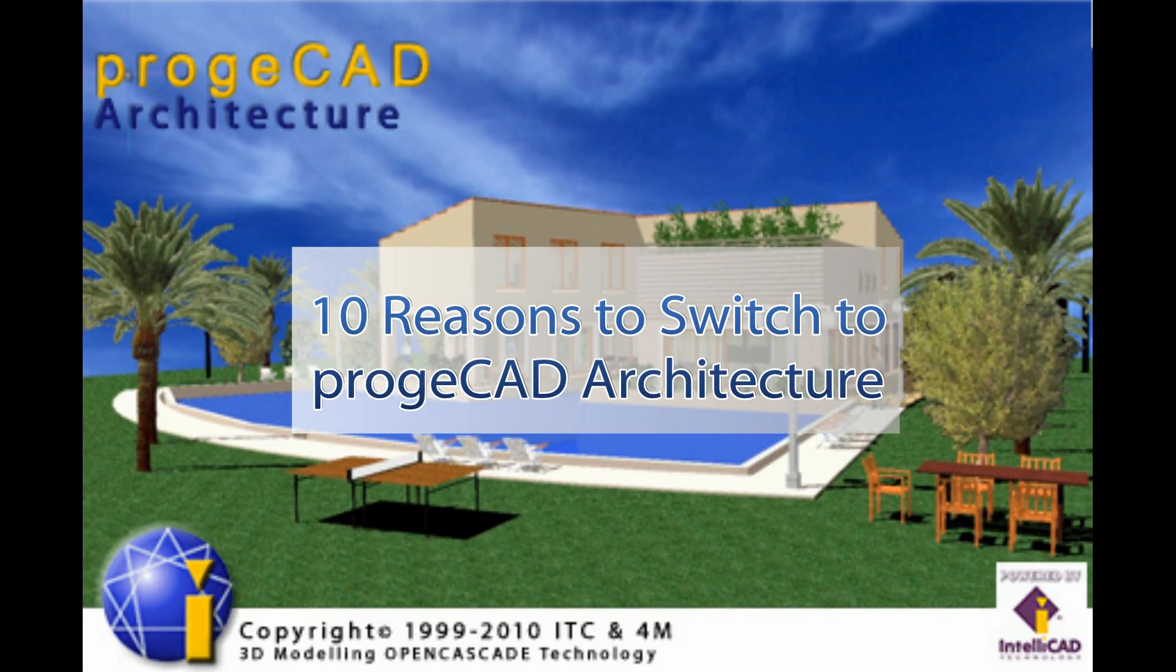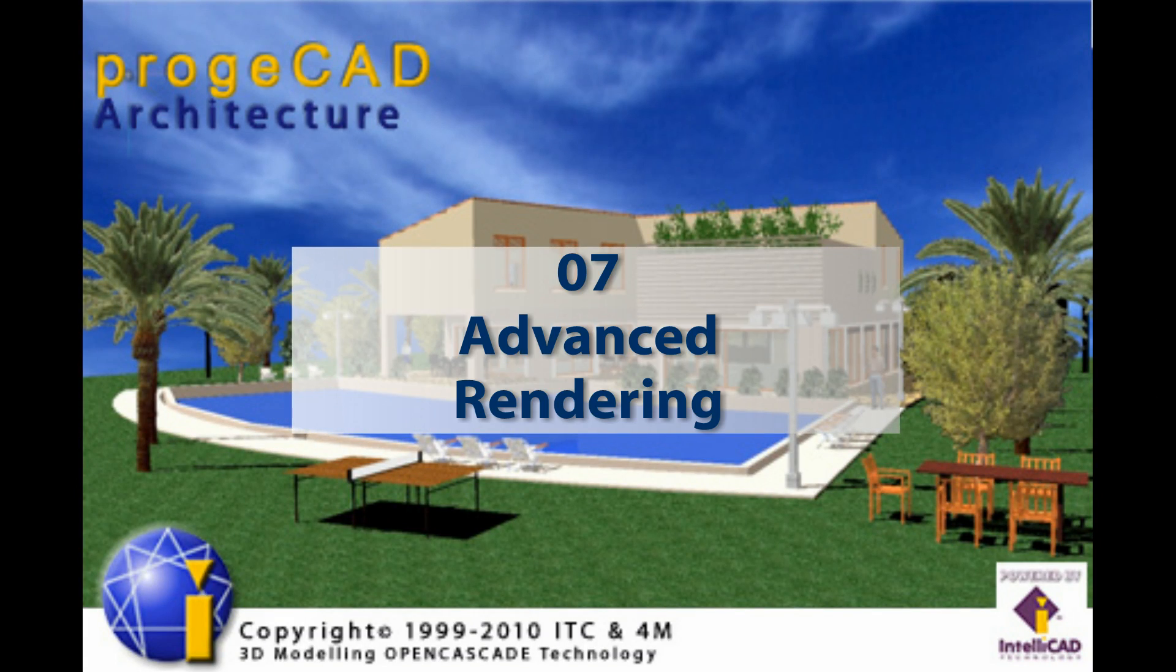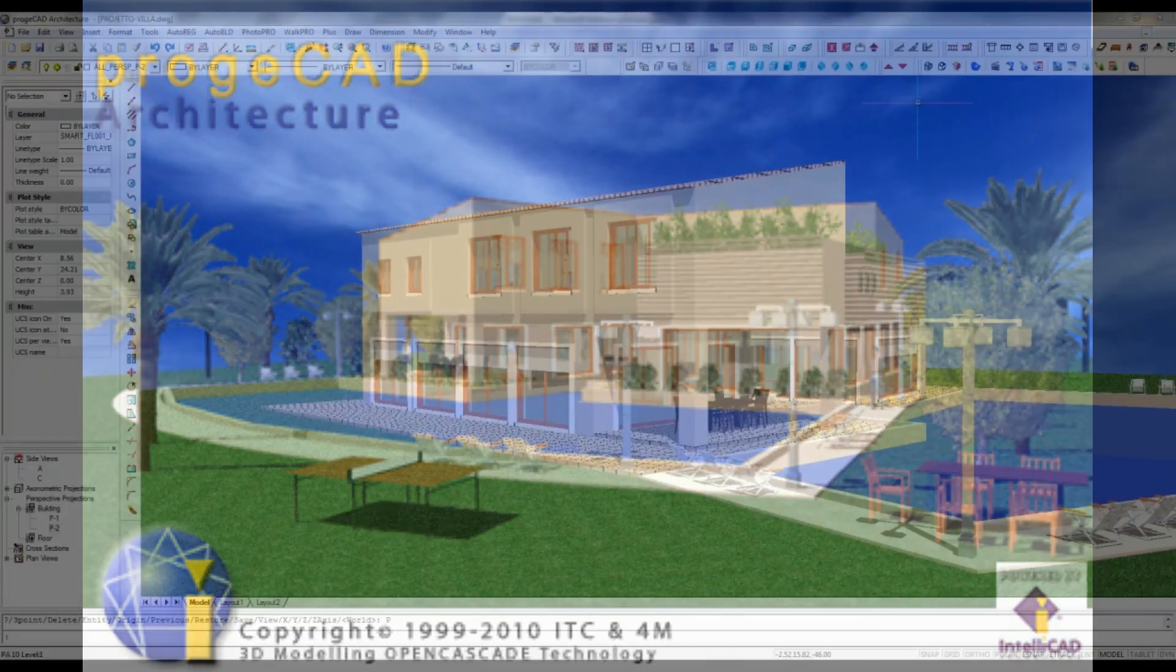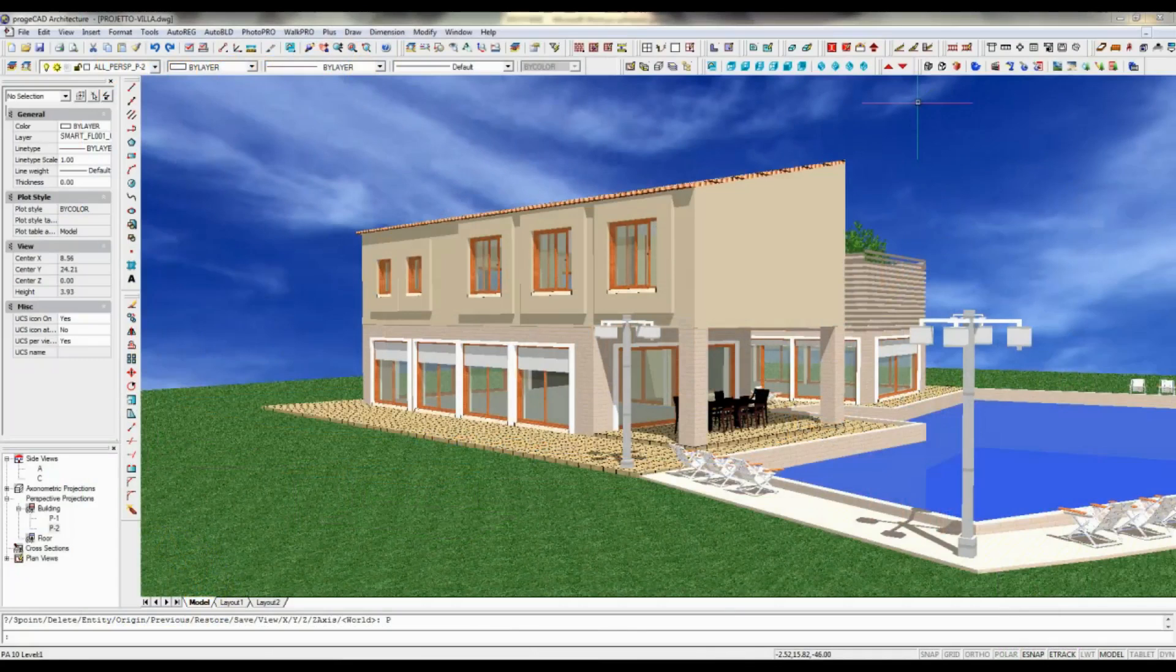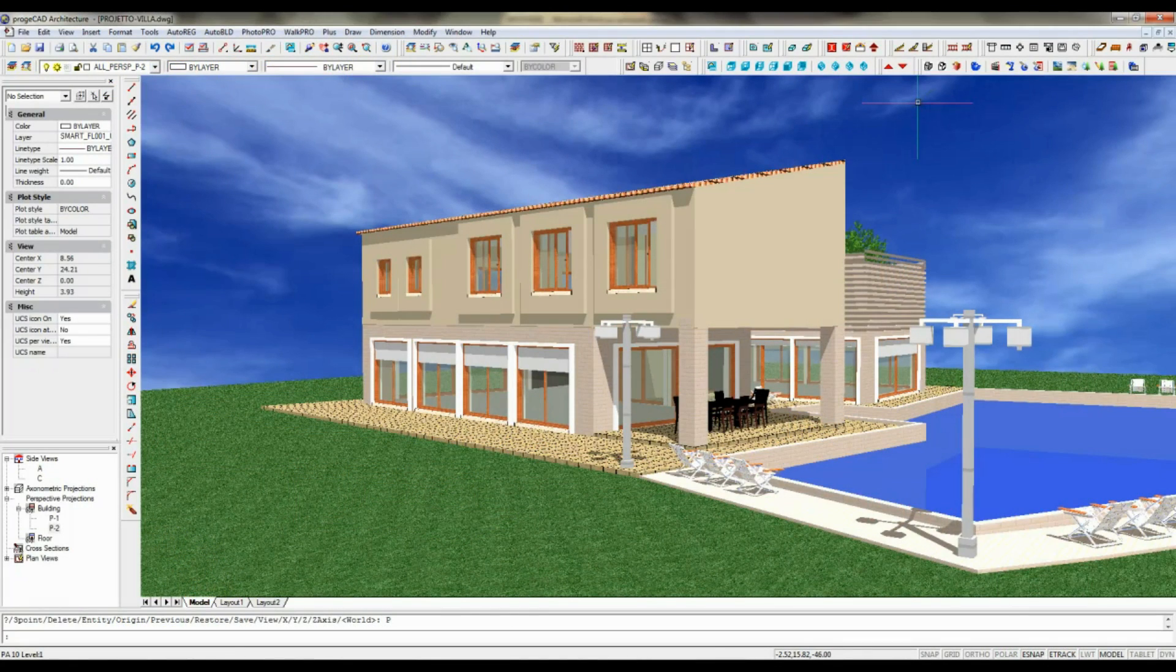Advanced photorealistic rendering in ProgeCAD Architecture allows you to create high quality images, offering different render modes.